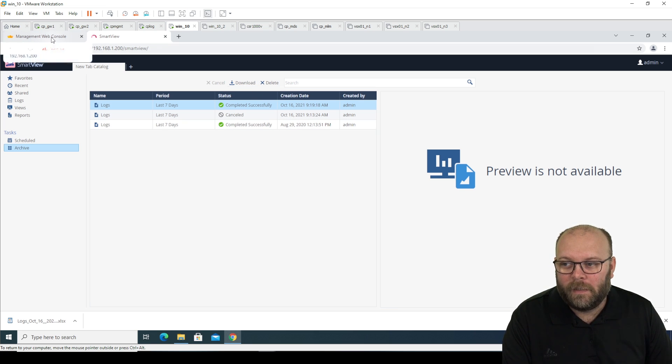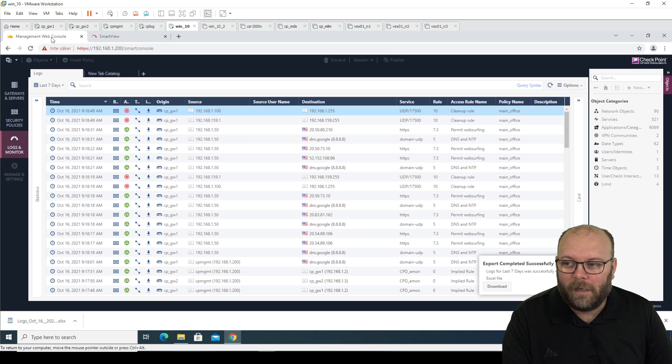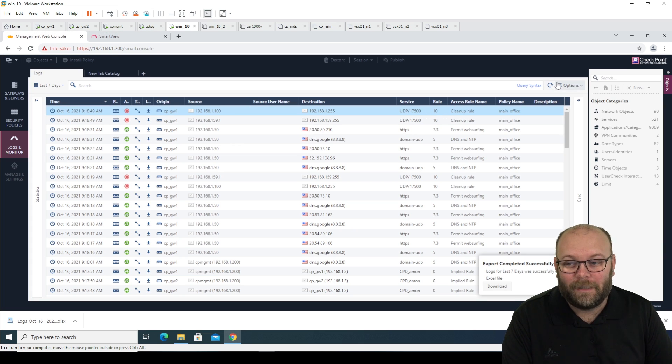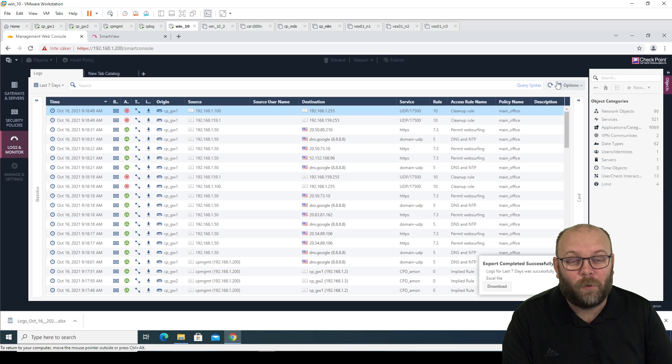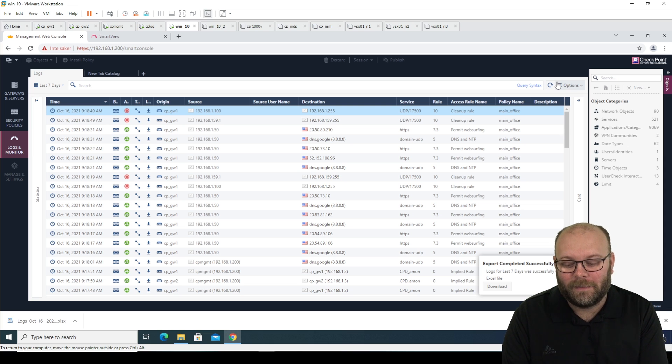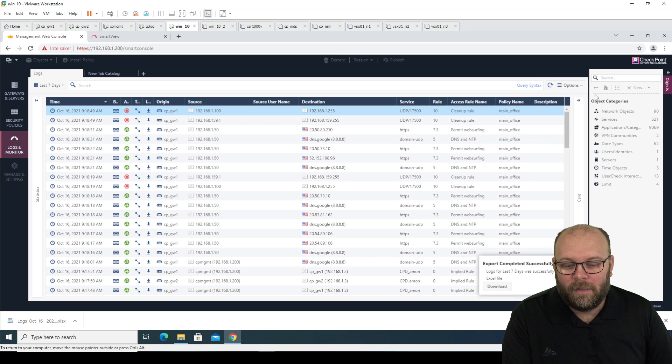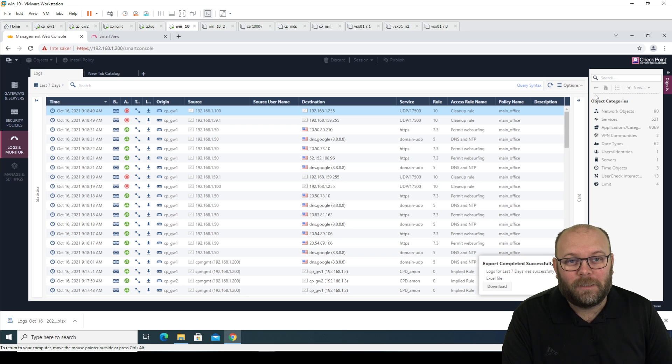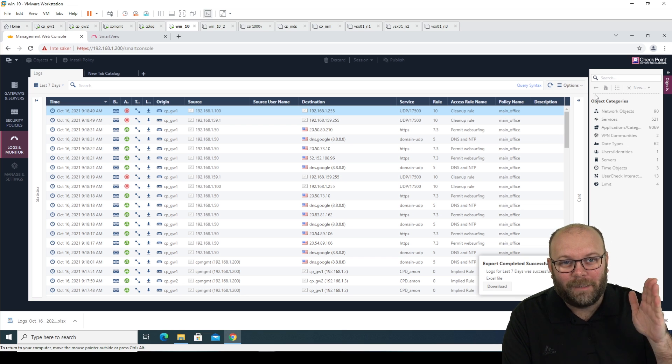So I really liked that the web smart console implemented this option. So now just checkpoint added to the normal smart console as well. So we have the same look and feel everywhere. So I think this is it. And I hope to see the next one. Take care. Bye.